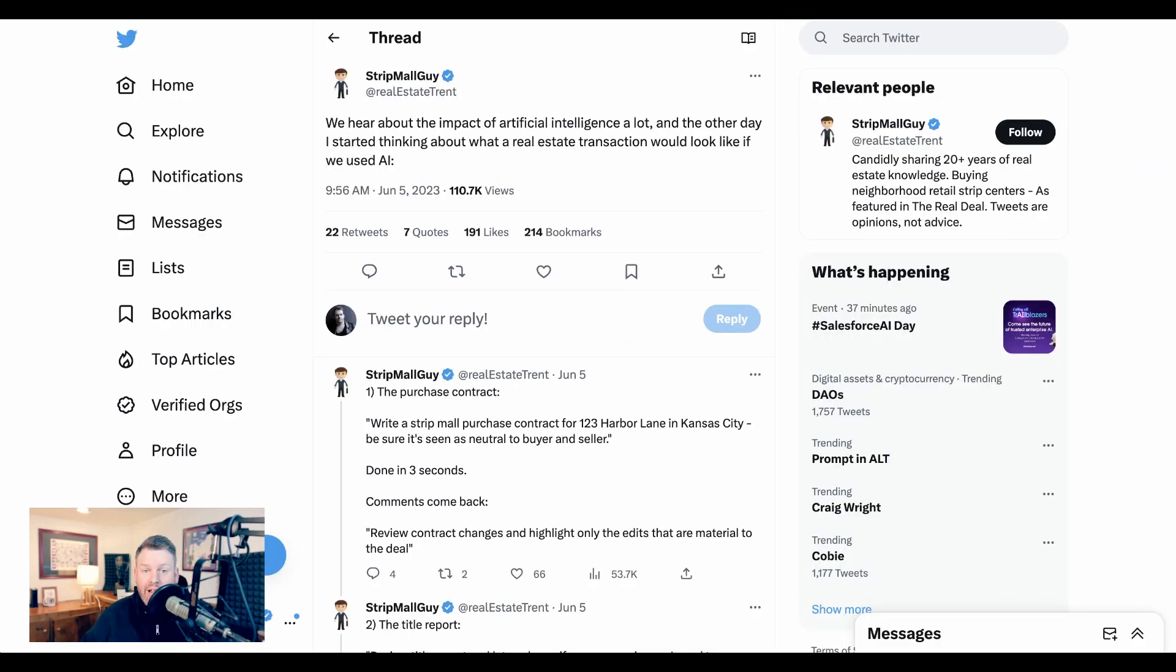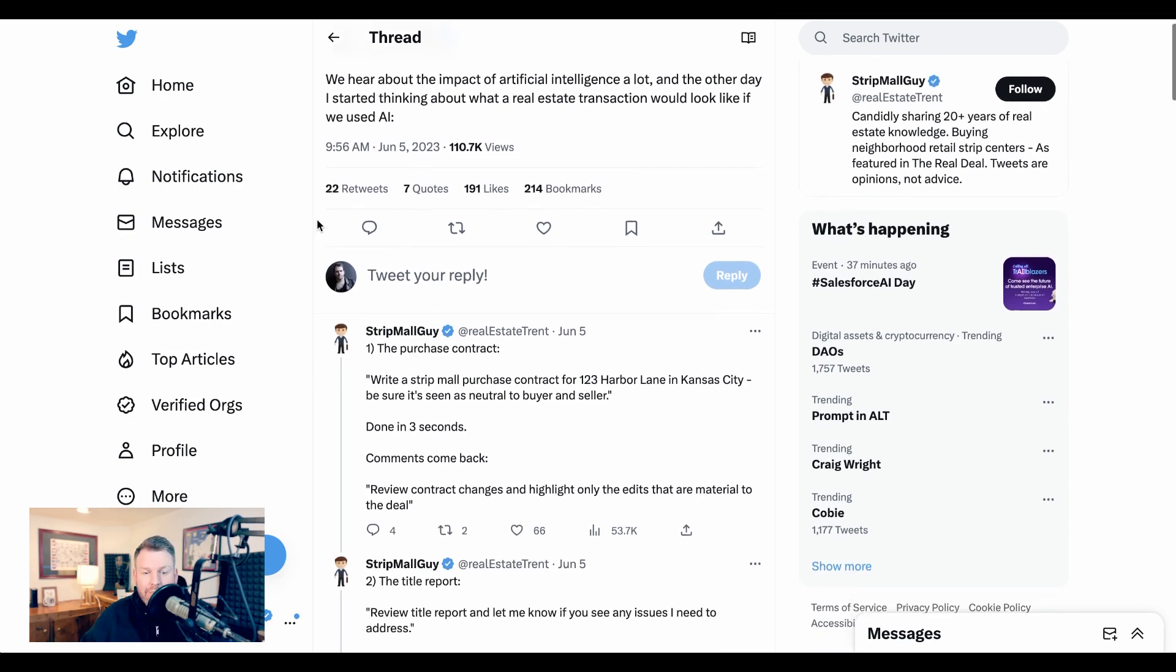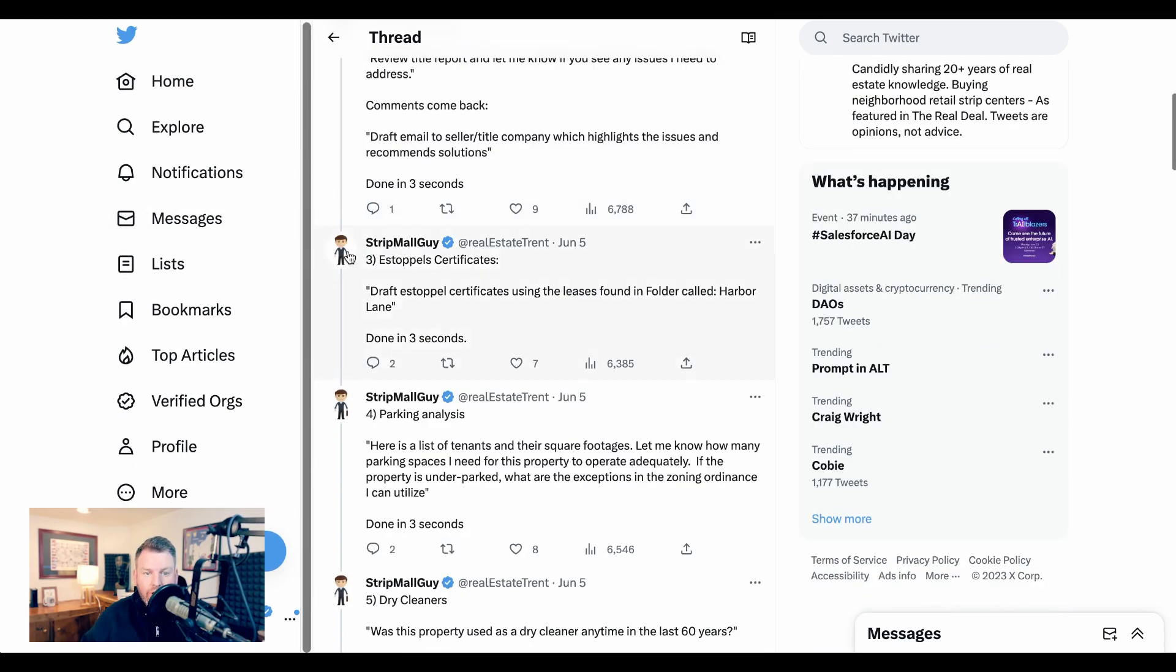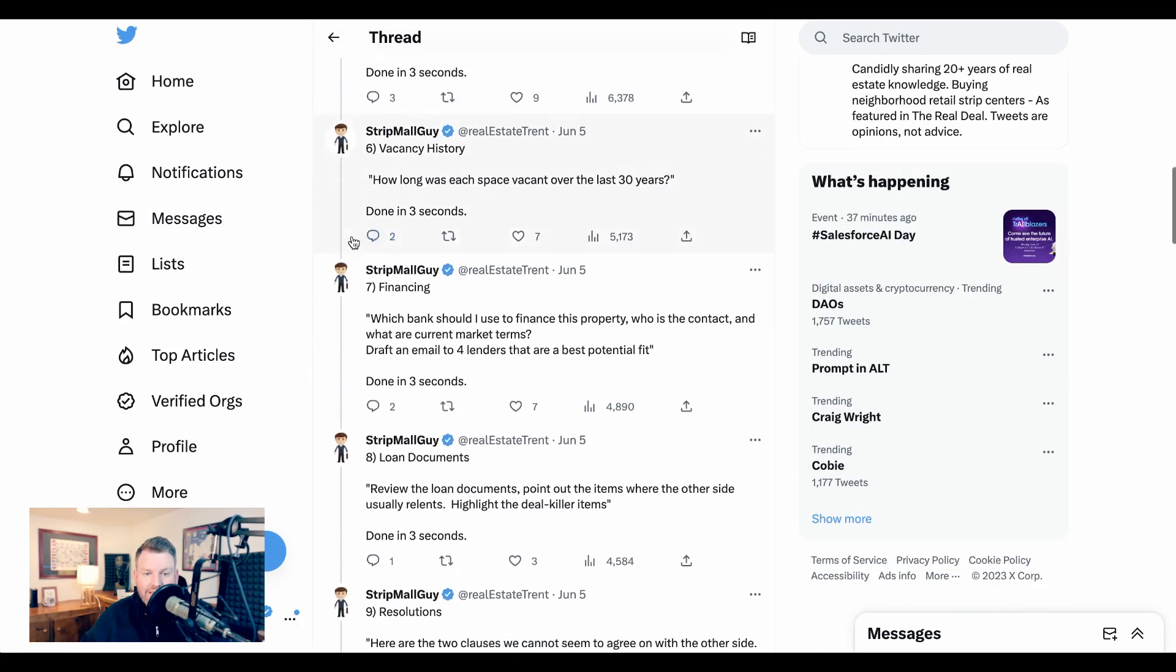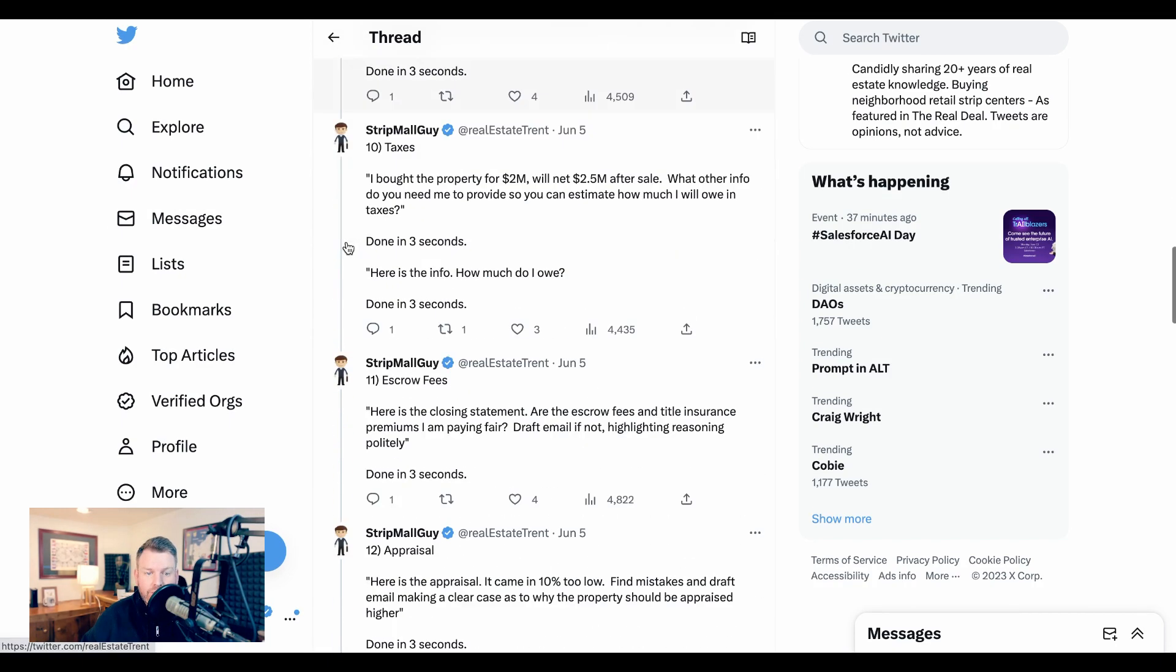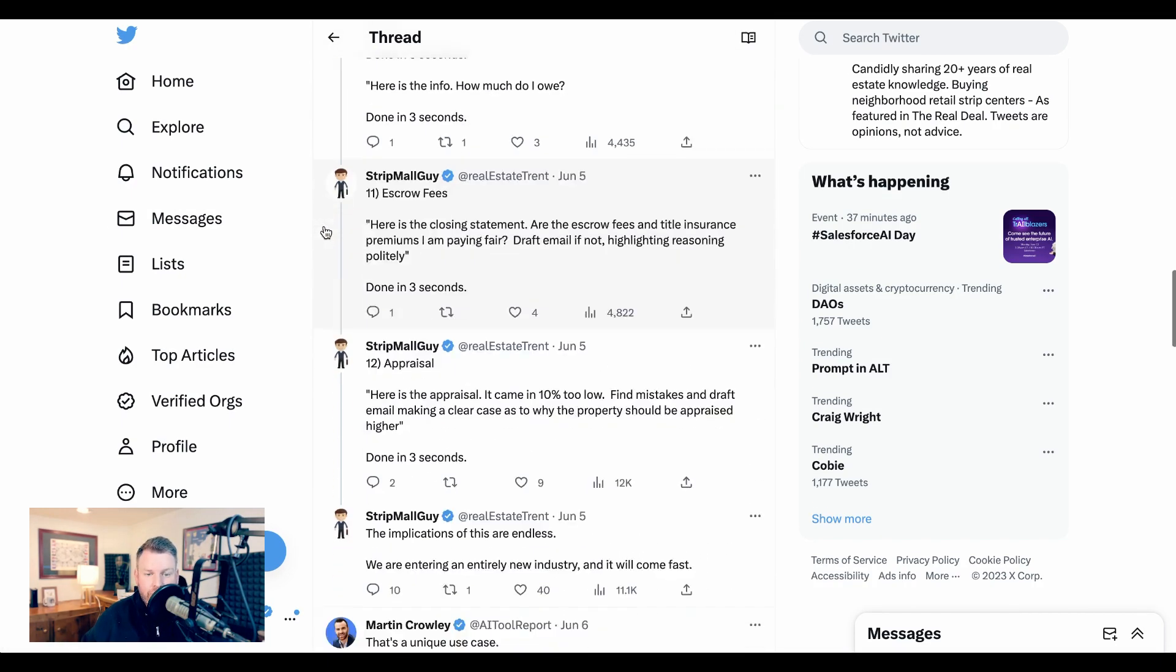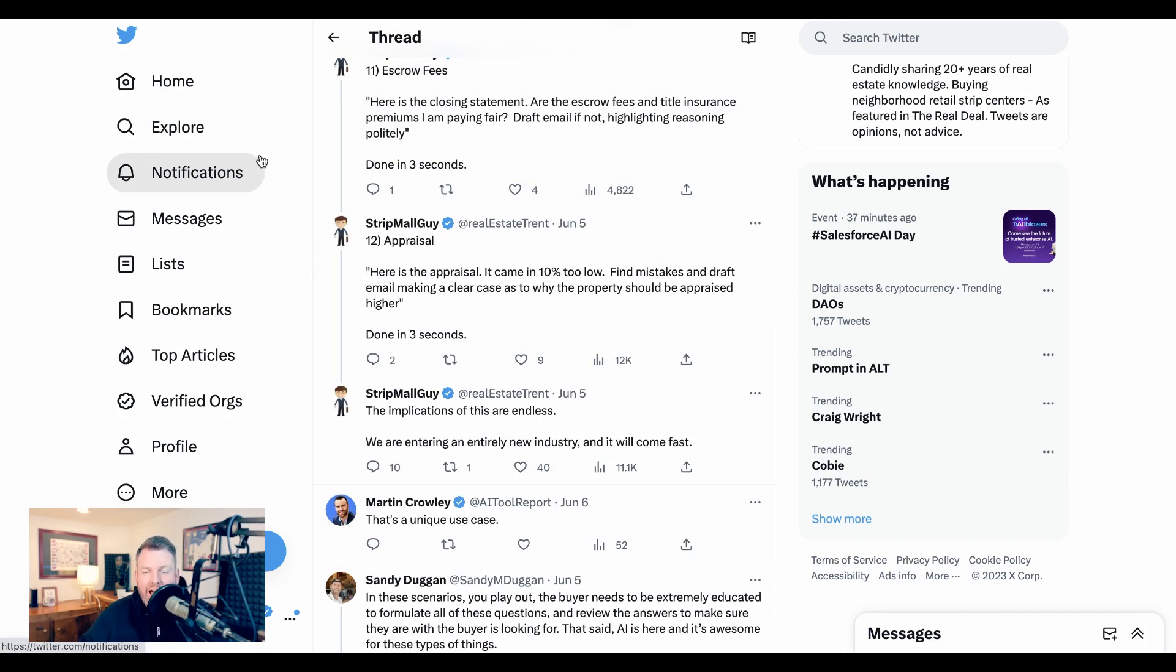If you do a search for AI real estate on Twitter, you'll find examples like strip mall guy who writes, 'We hear about the impact of artificial intelligence a lot, and the other day I started thinking about what a real estate transaction would look like if we used AI.' He goes through how it might impact the purchase contract, the title report, parking analysis, dry cleaners, vacancy history, financing, loan documents, resolutions, taxes, escrow fees, appraisal, and more. His conclusion: the implications of this are endless. We're entering an entirely new industry, and it will come fast.